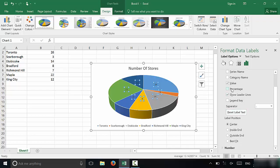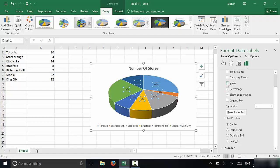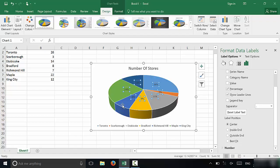And if you wanted, you could even display it in terms of a percentage, remove the value and only show the percentage, just like that. So now as you can see, the percentages of each of the slices of the pie are being displayed. I can remove the percentage and put it as value once again.